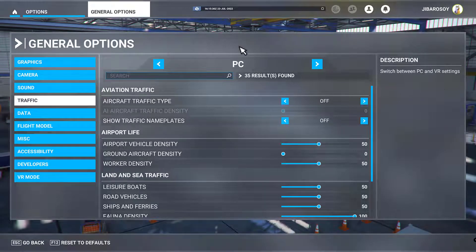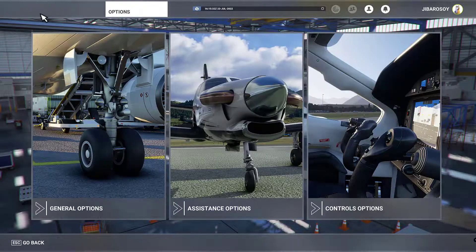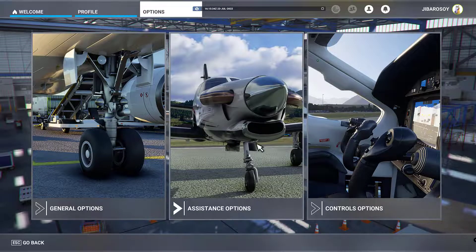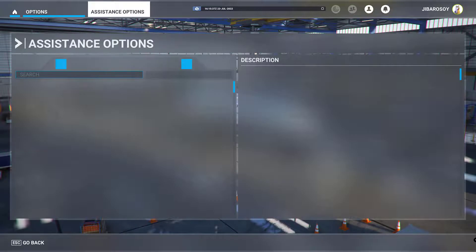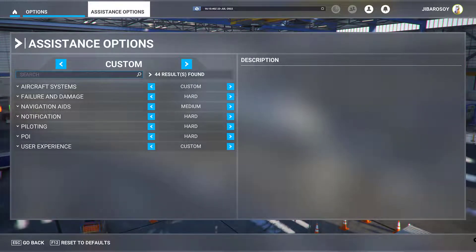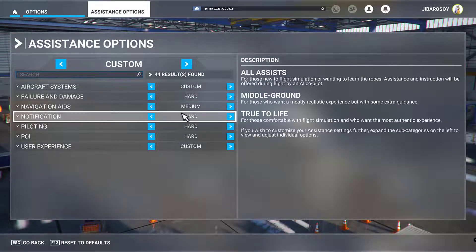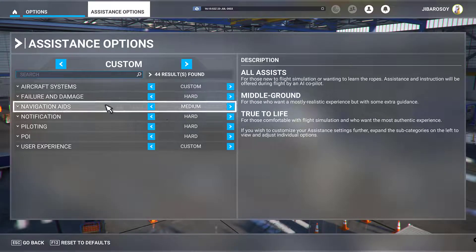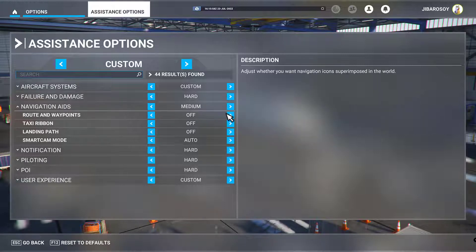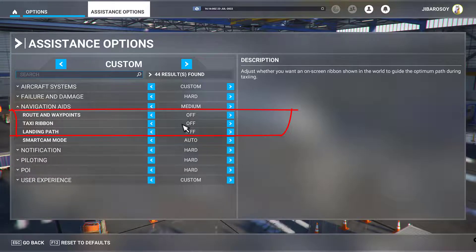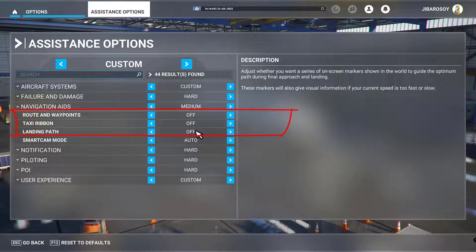From here we're going to go back to Options and Assistance Options, where we're going to modify a couple of settings. Under Navigation Aids, make sure that wayroute and waypoints are off, taxi ribbon off, and landing path off.